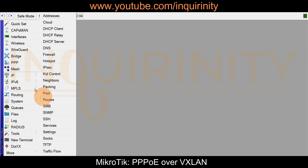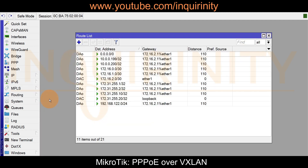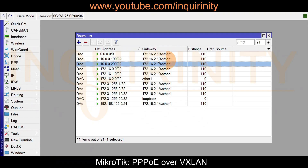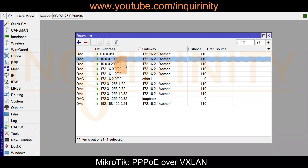Checking IP routes on site2, we can see OSPF routes for the other subnets and loopback interfaces. Some 10.x addresses are visible for PPPoE client IPs that are already connected.